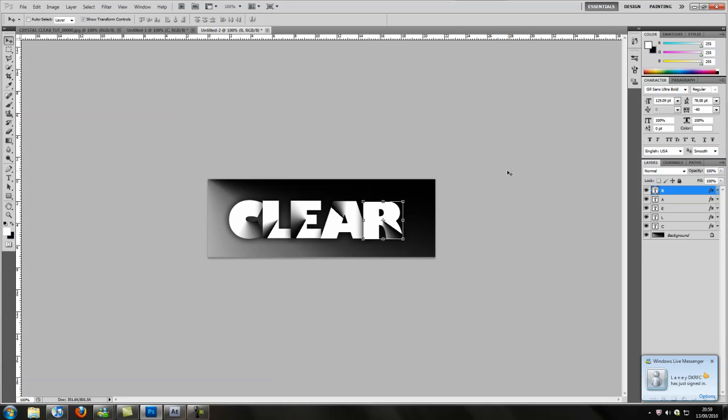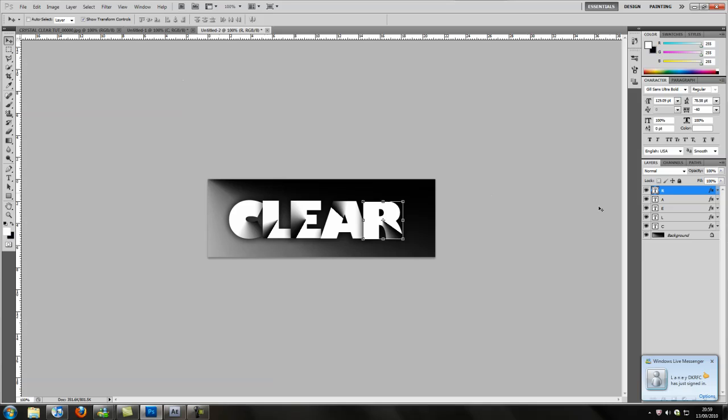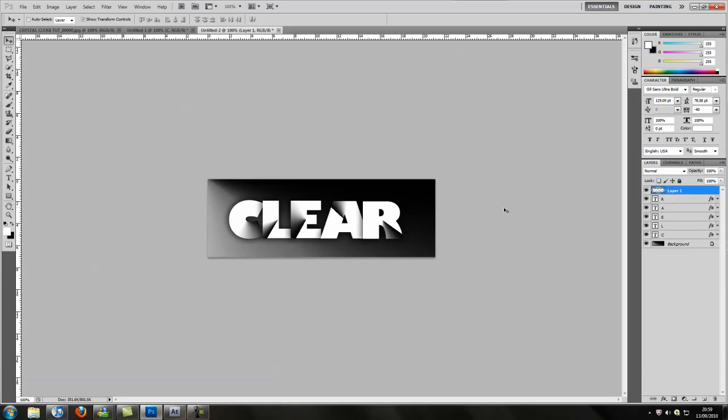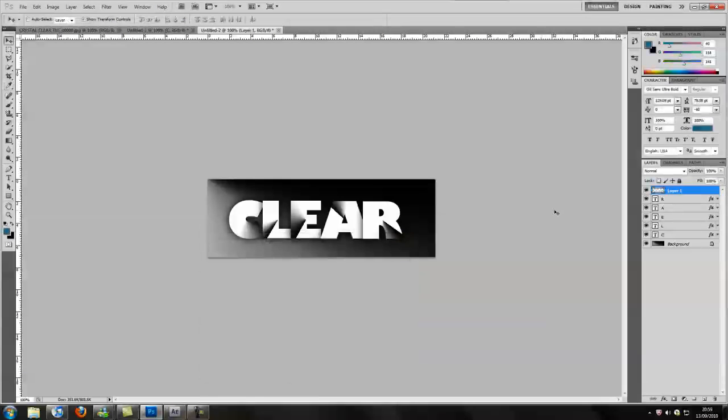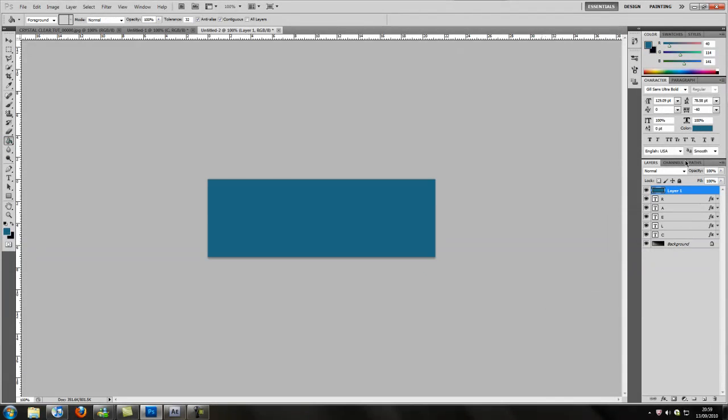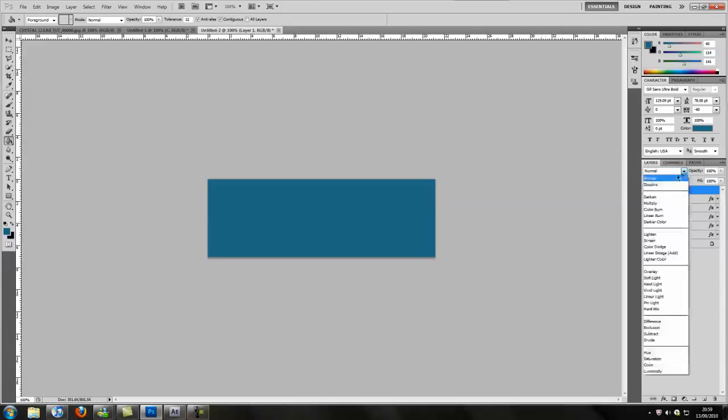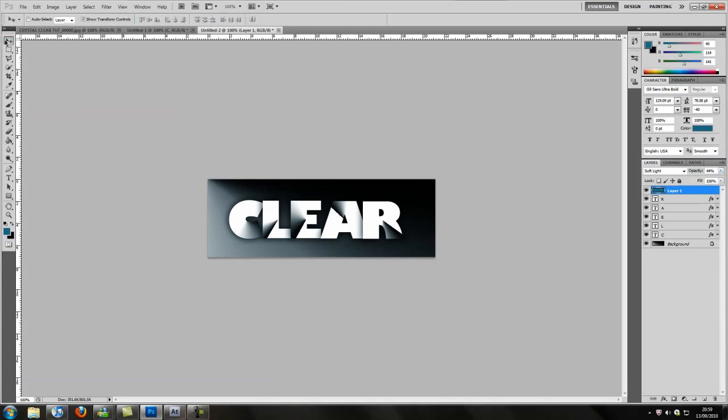So that's that, that's the basic effect for the text. But if you say if you want to add a bit of color or something like that, say if I wanted to add blue, just get the blue, fill it, change the mode to soft light, and then there you go. And then you can just mess about with the opacity and stuff like that.